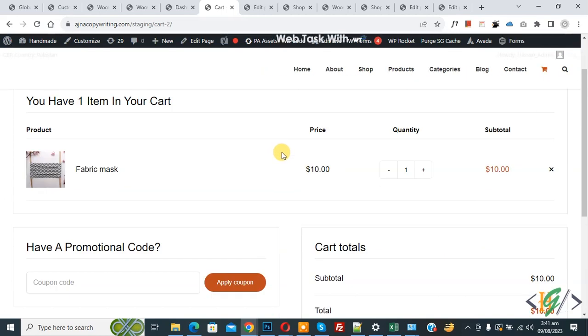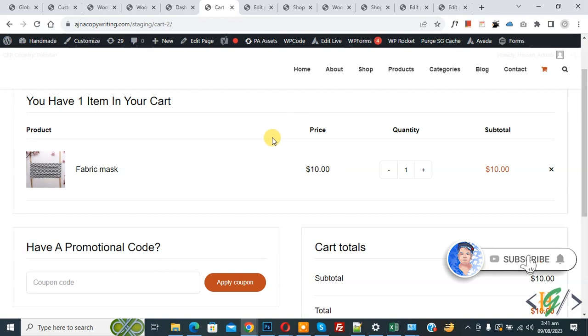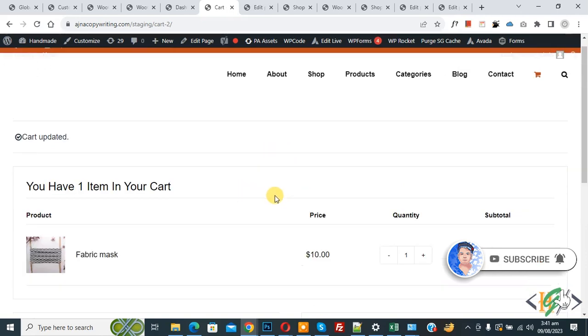Bismillahirrahmanirrahim. Assalamu Alaikum. My name is Asan and today we are going to add tax on product in WooCommerce WordPress. Before starting work, it's my request: please subscribe my channel. Thank you. Now back to our work.